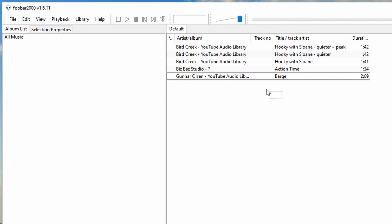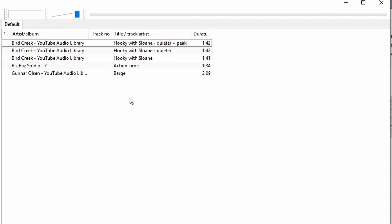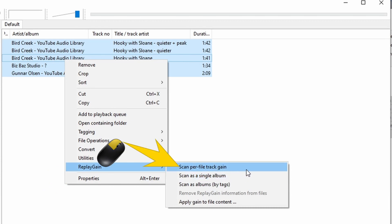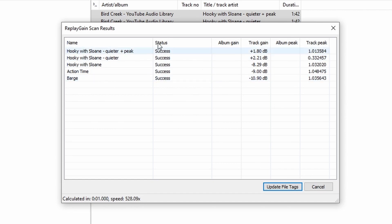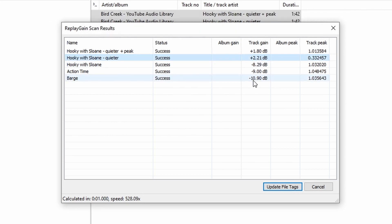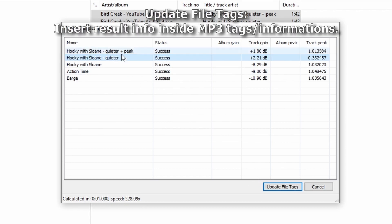Before I show you how to set the same volume for all the files, I'll show you how to analyze them to see the difference between their volumes. Select all the music using Ctrl+A or by clicking and dragging. Then right mouse button click on the selected tracks, go to Replay Gain, and click Scan per-track gain. All the music files are scanned. As you can see, the track gain shows a very big difference — from plus 22.21 all the way to minus 10.90 decibels — a difference of 33.11 decibels. That is enormous. When you're done, click Cancel.